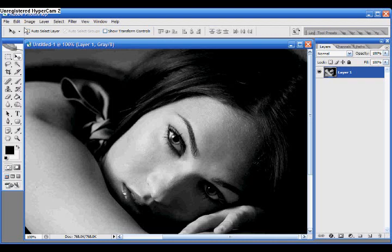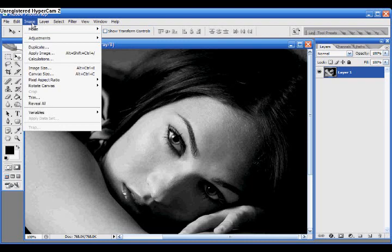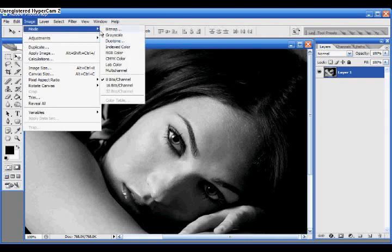Okay, first you're going to start off with your black and white picture. Make sure if it's grayscale or any other thing besides RGB, you turn it to RGB color.